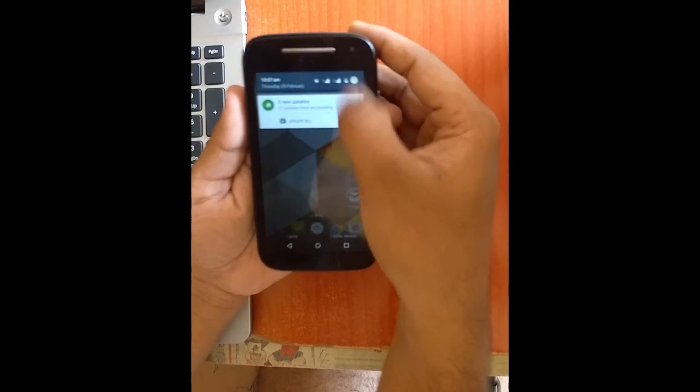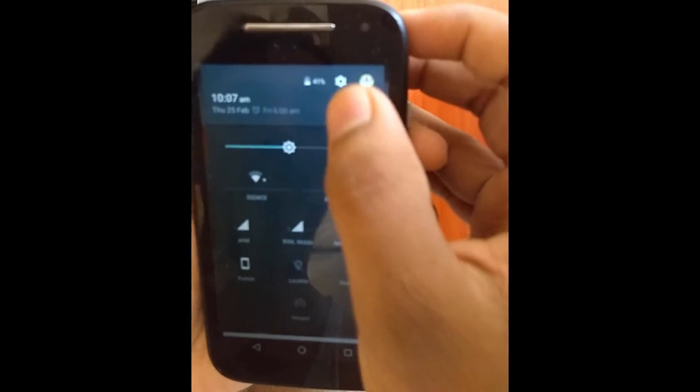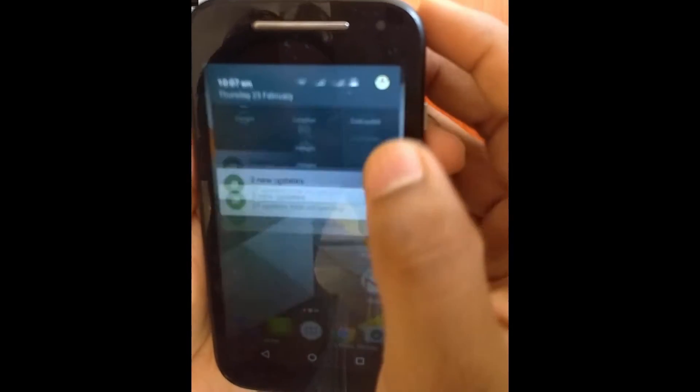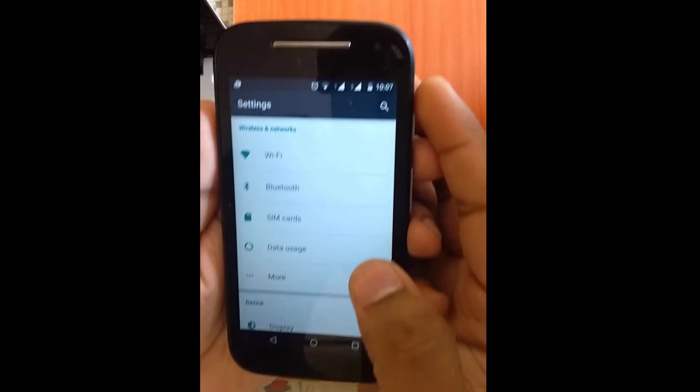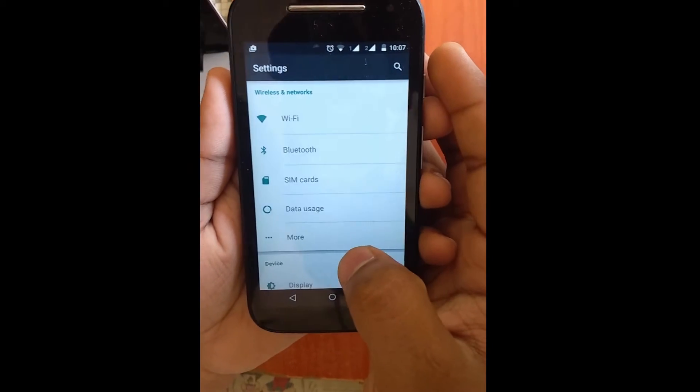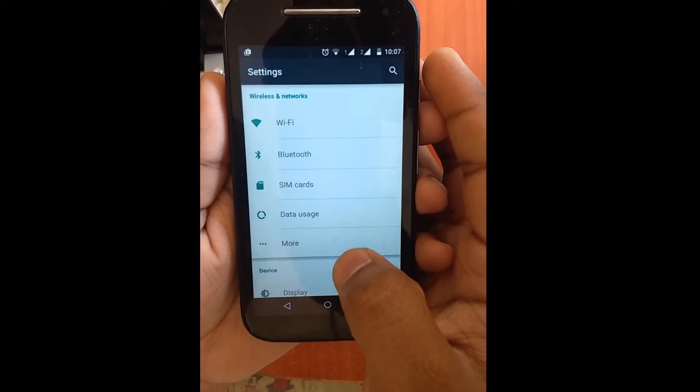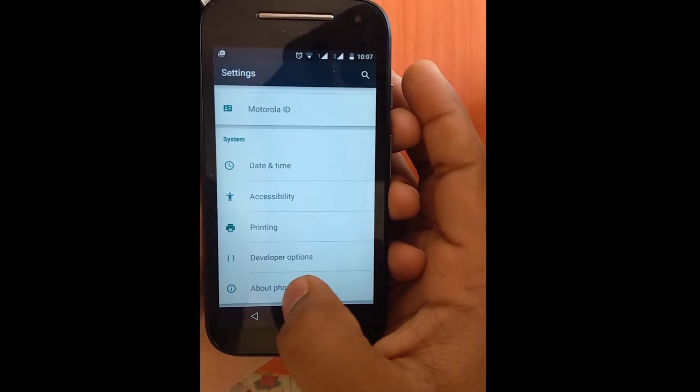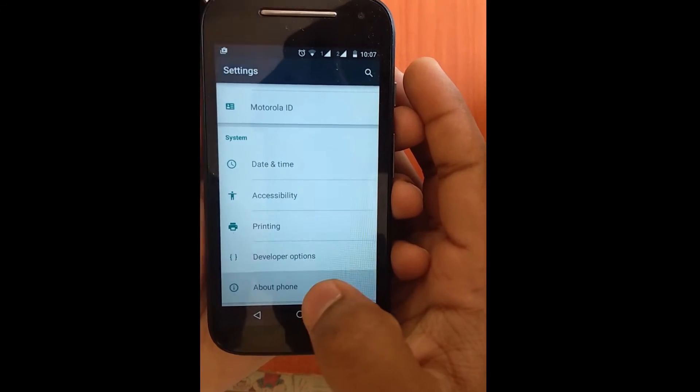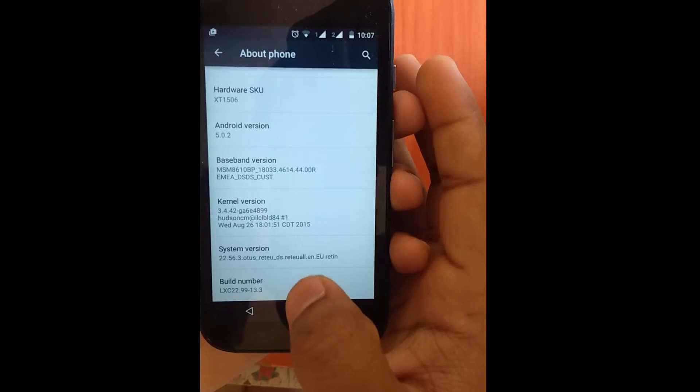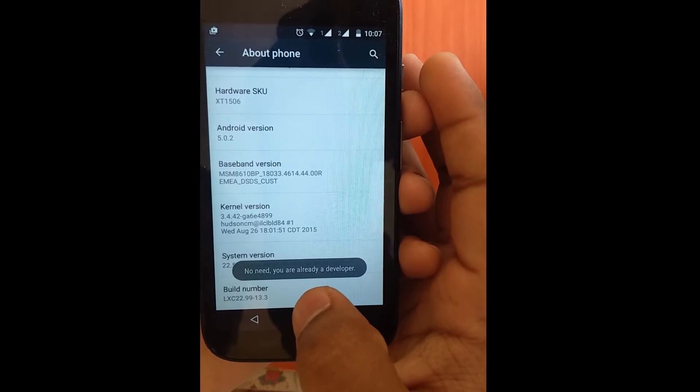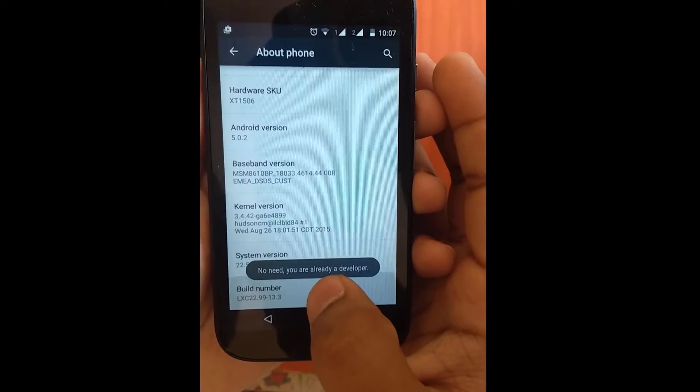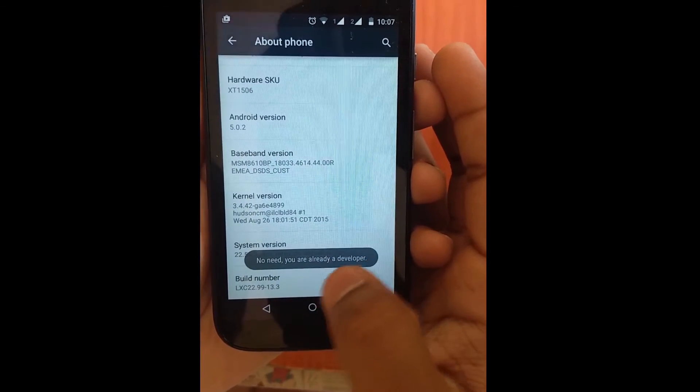Then first we'll be going into the settings. Tap here, then in settings we'll be going to About Phone. Scroll down - and here is About Phone. Then in About Phone, what we'll be doing is tapping Build Number multiple times to enter developer mode.